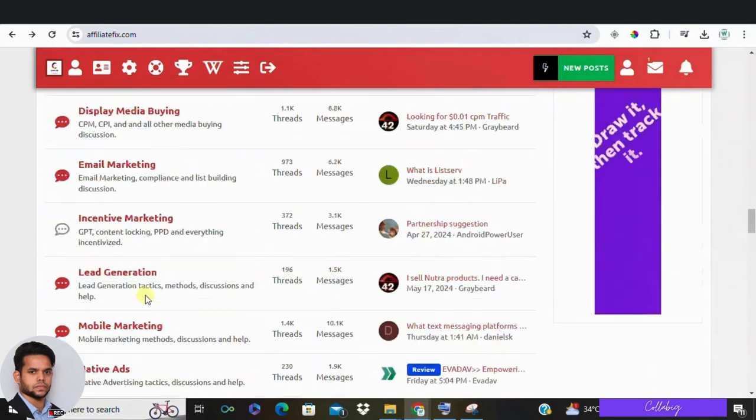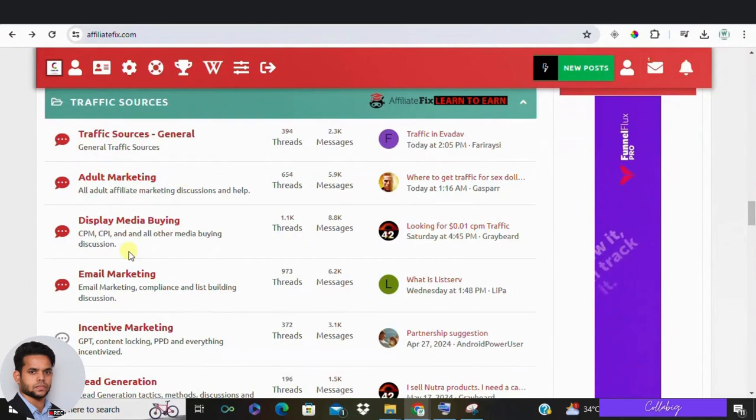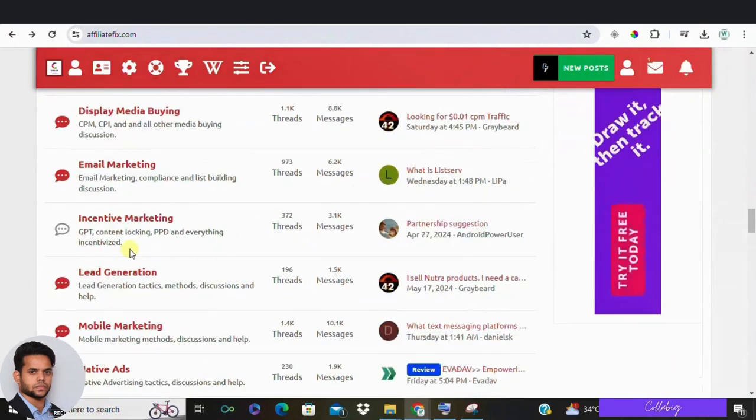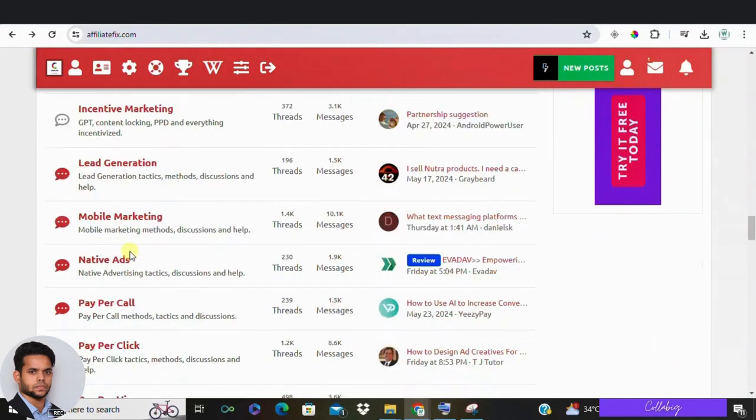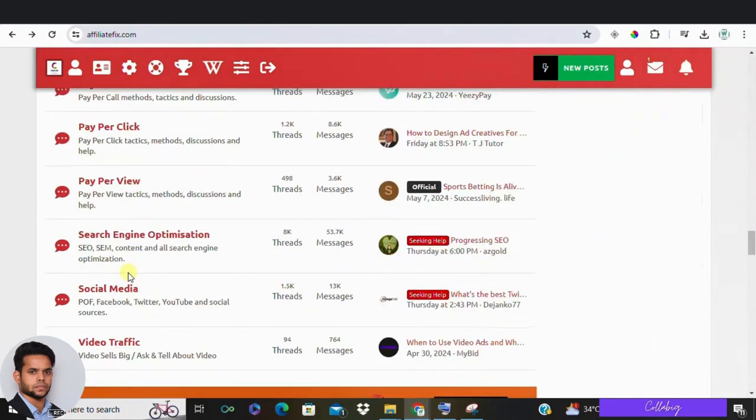They also have a section on traffic sources covering ad networks, media buying, email marketing and other strategies. You can dive into any category that interests you.